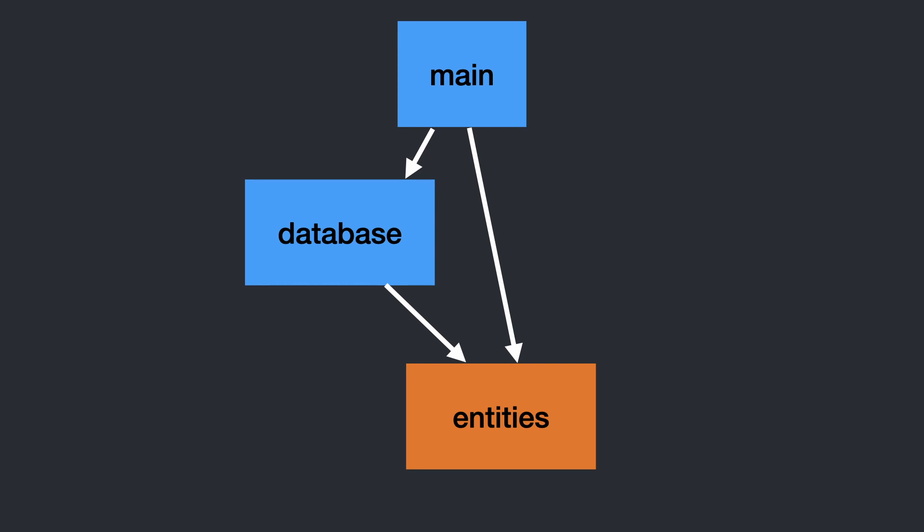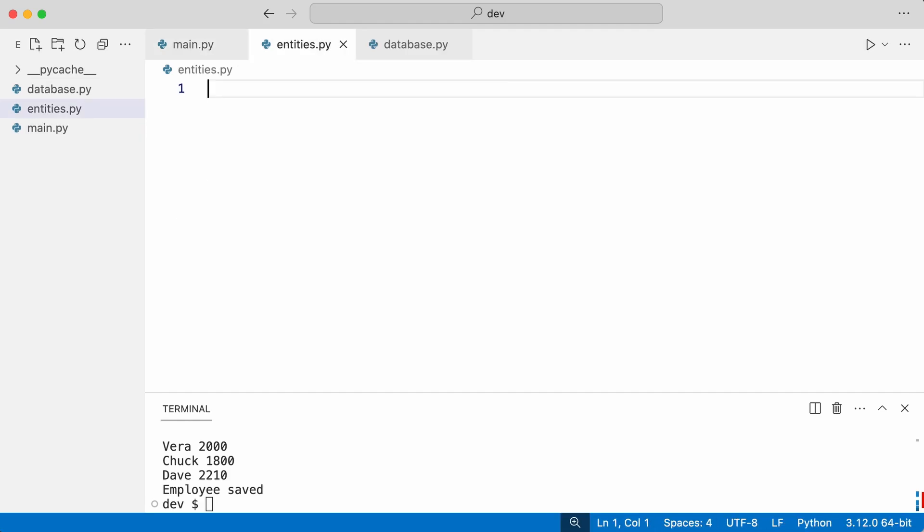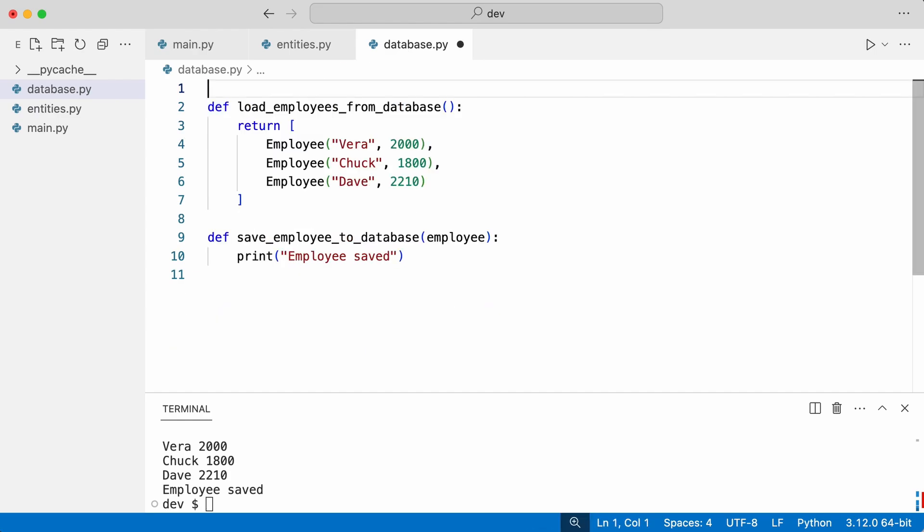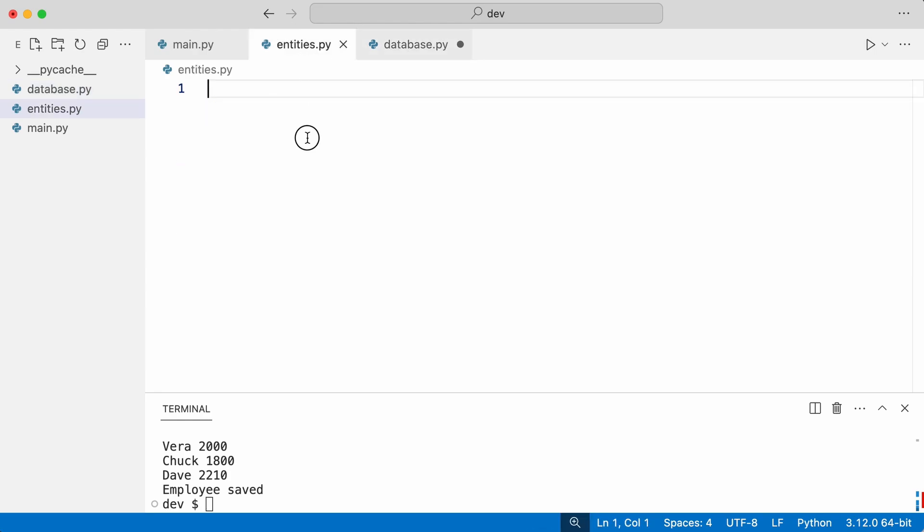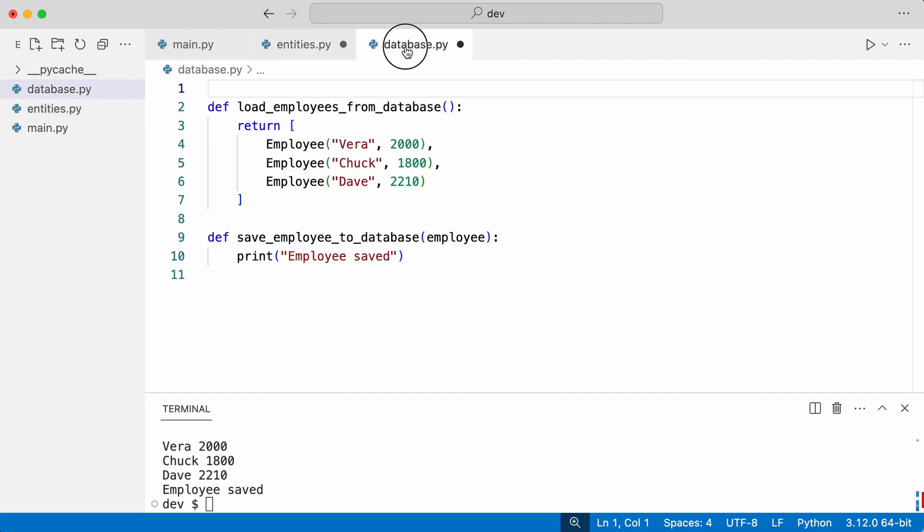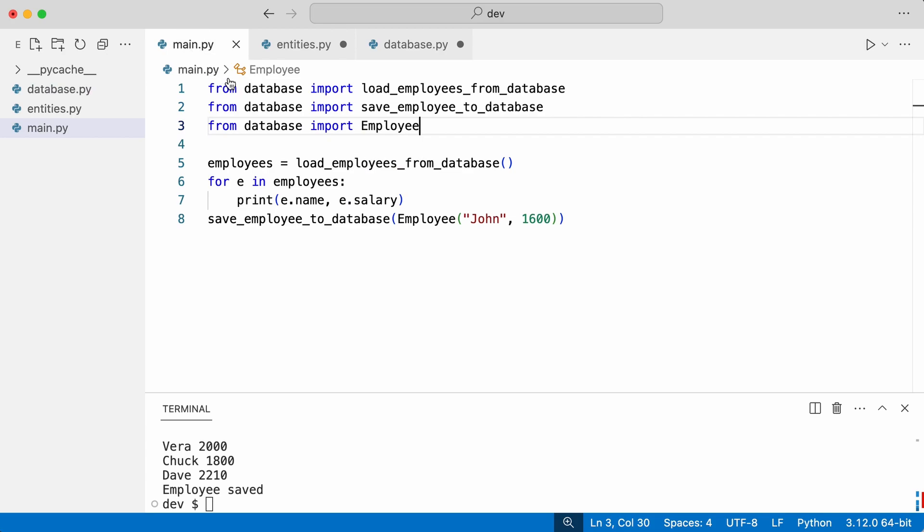And this is what it looks like in the code. I create module entities and move the employee class there. I import it in database and in main.